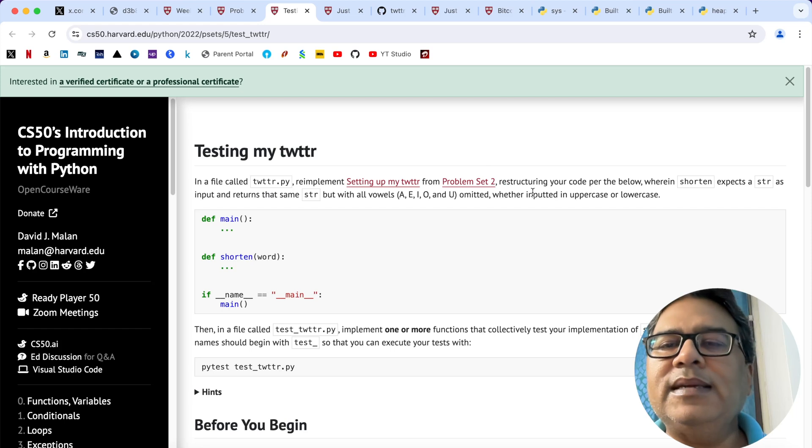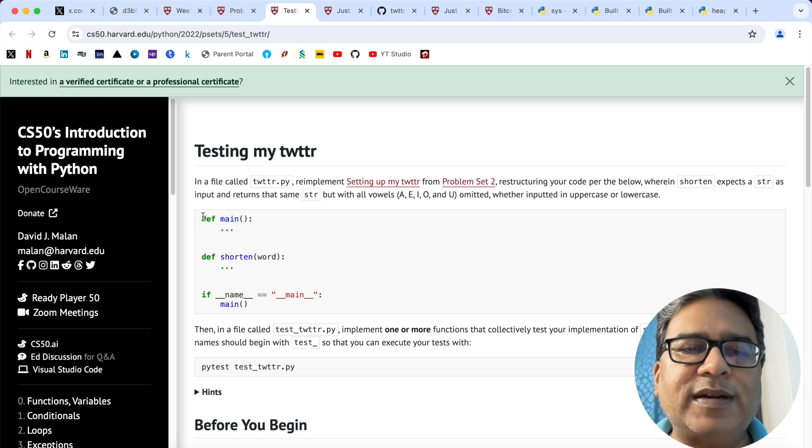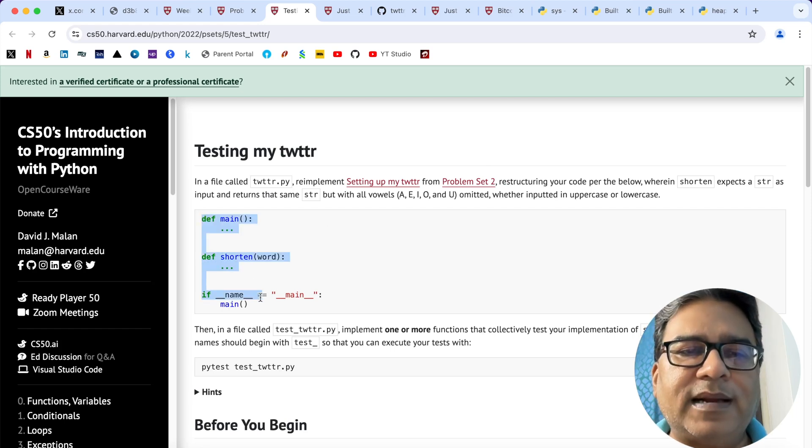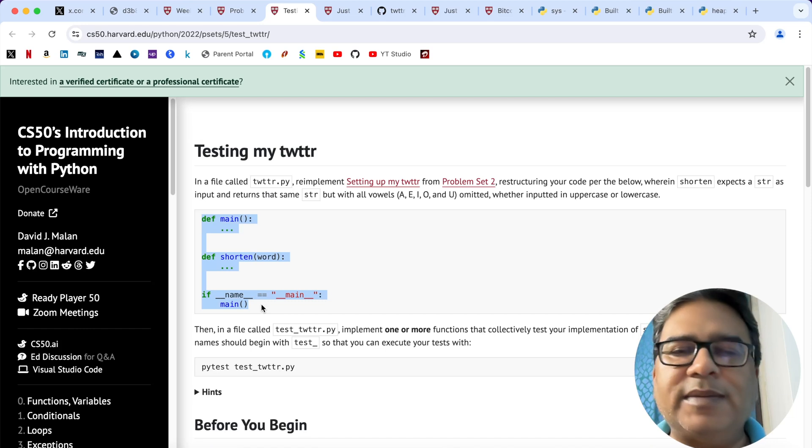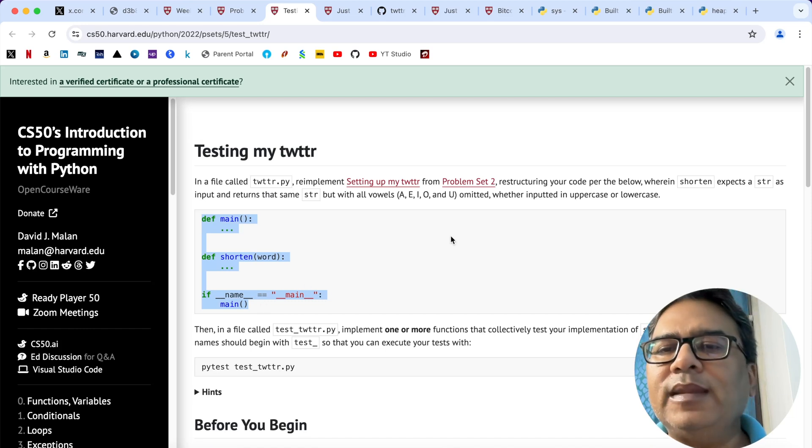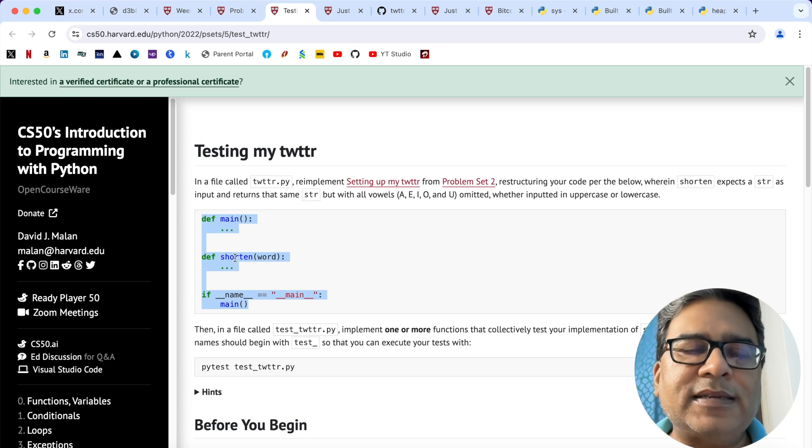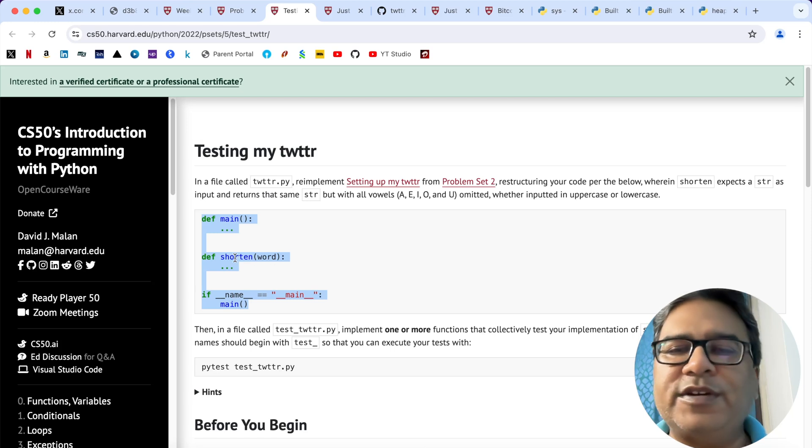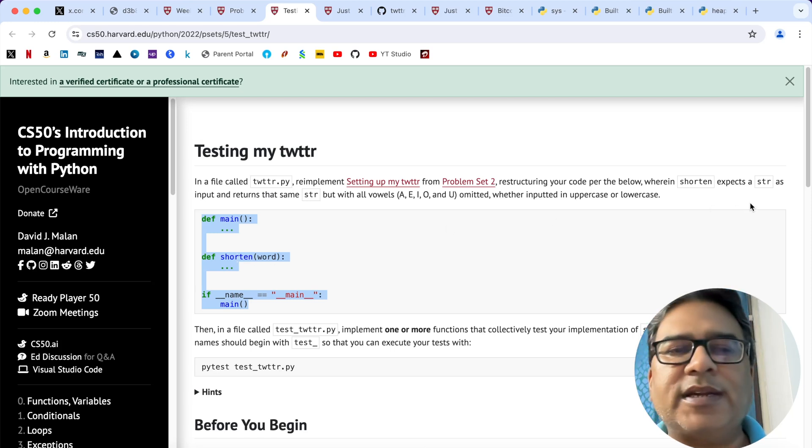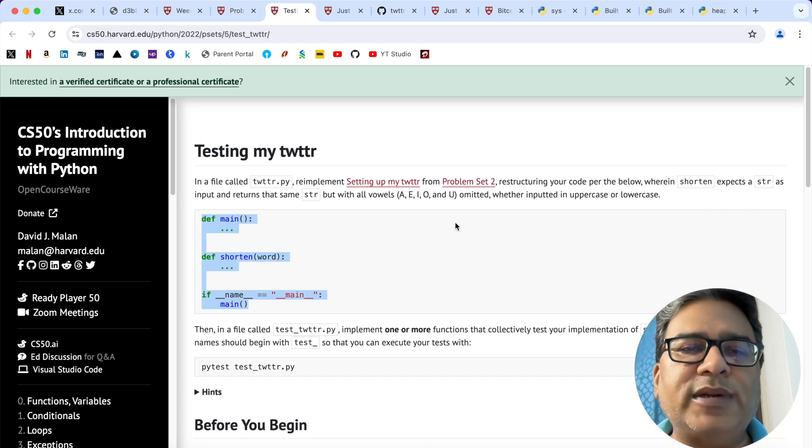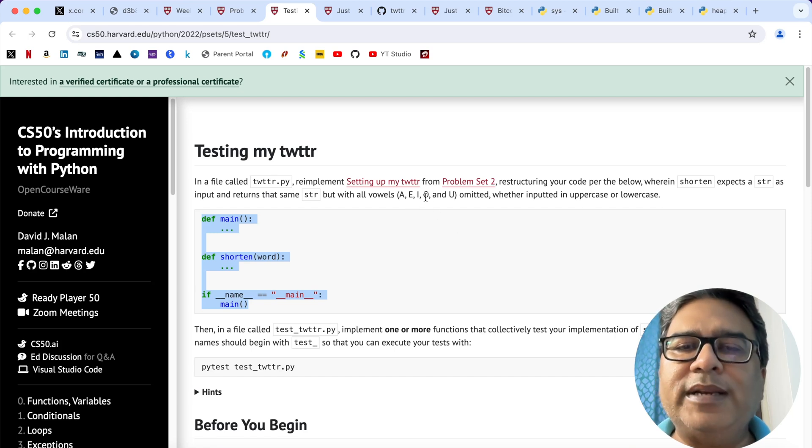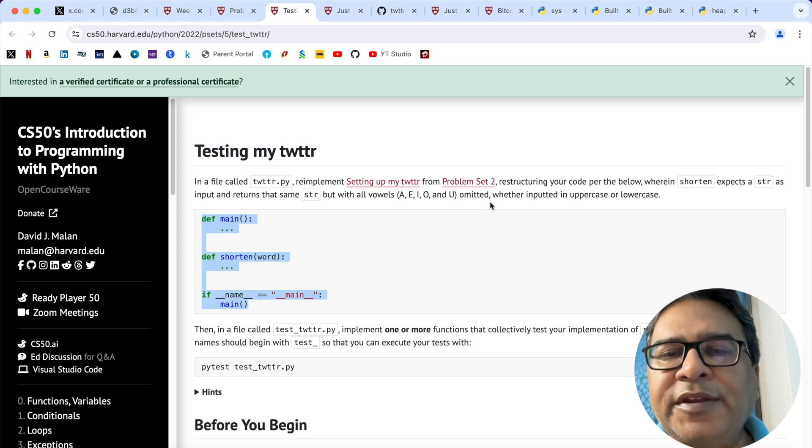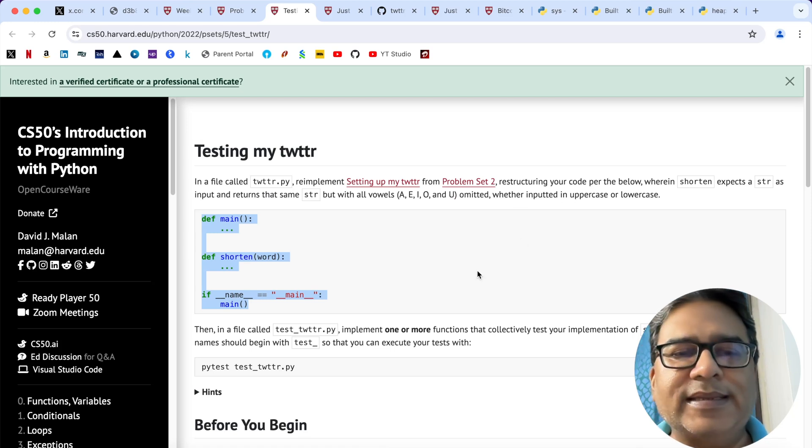Getting back to testing my Twitter, we're being asked to restructure our code. We have to define a function called shorten that expects a string as input and returns the same string but with all the vowels omitted - a, e, i, o, and u, whether inputted in upper or lower case.